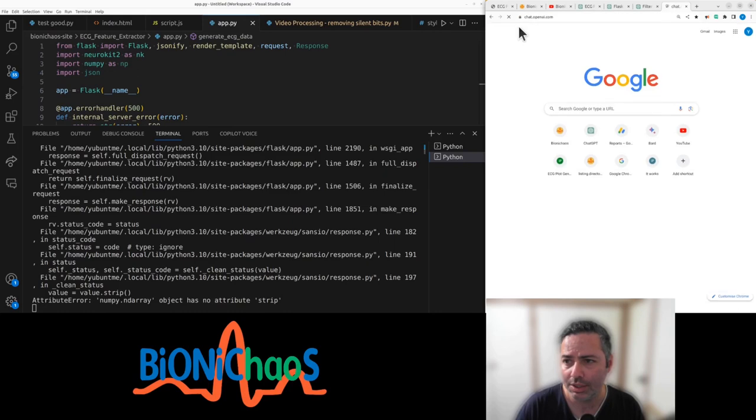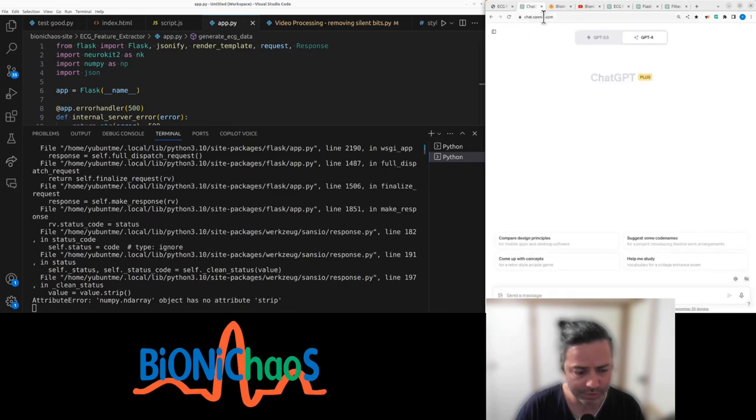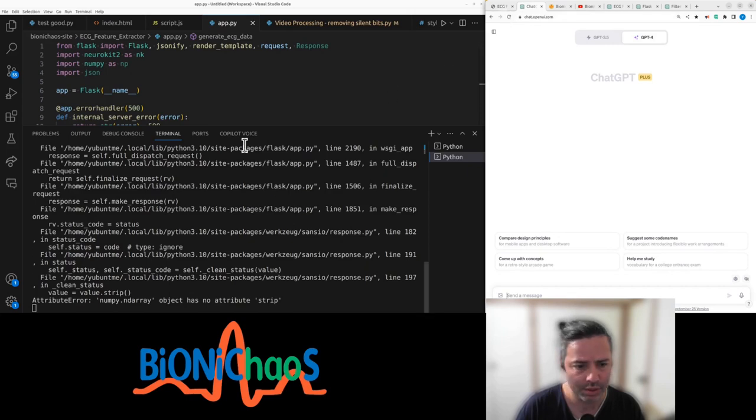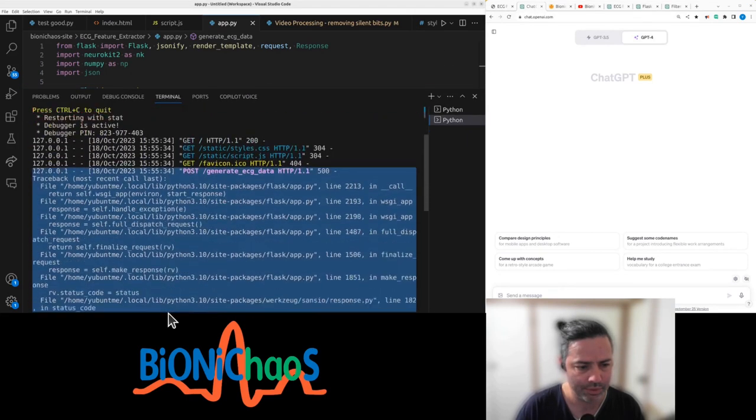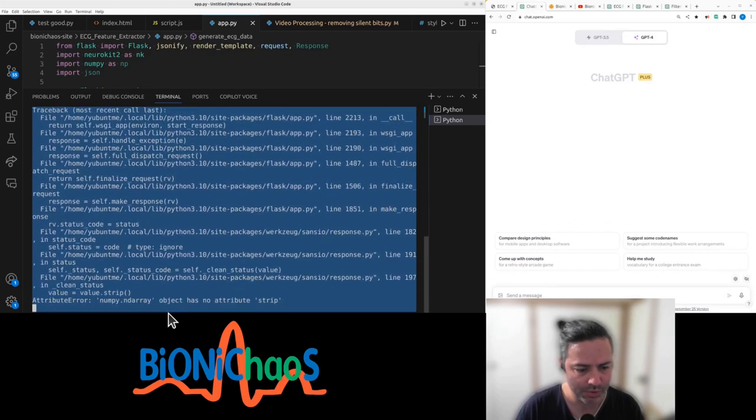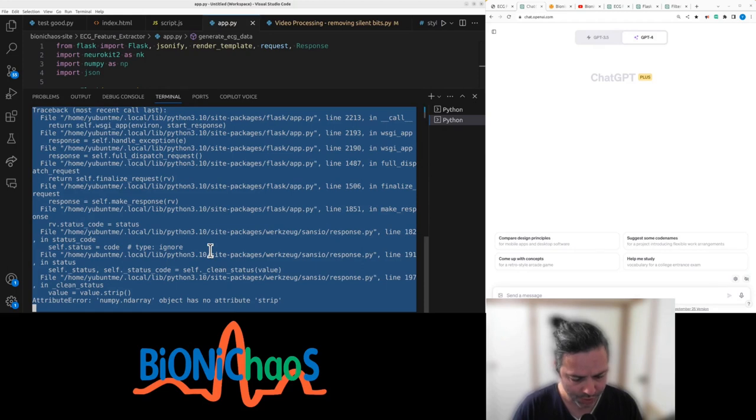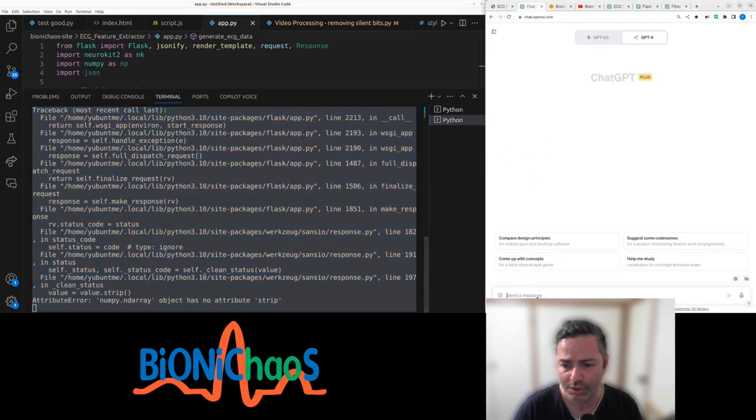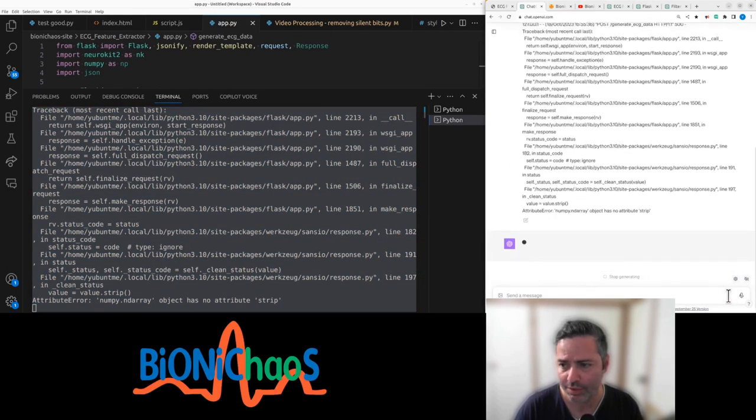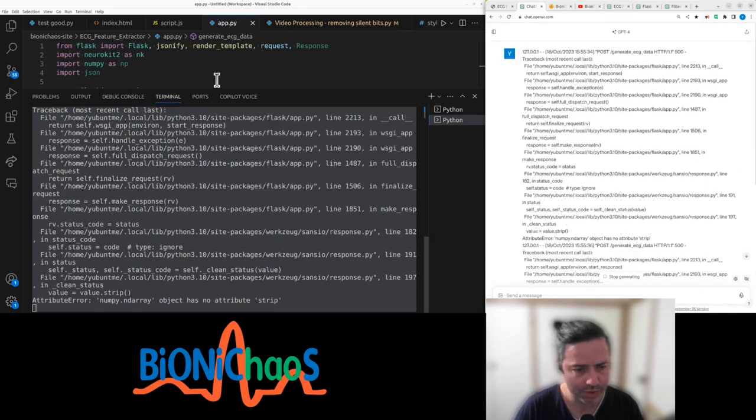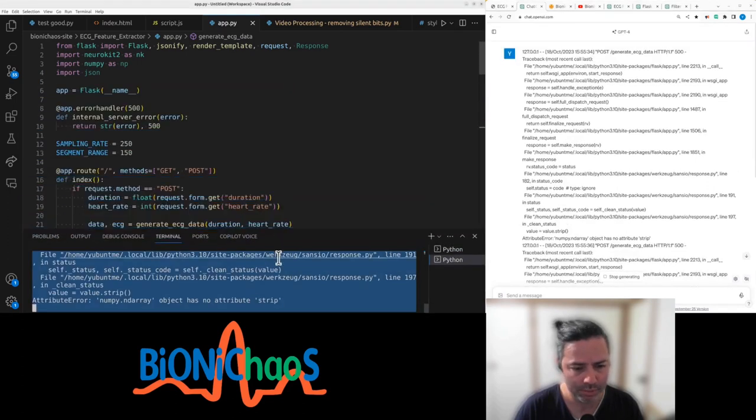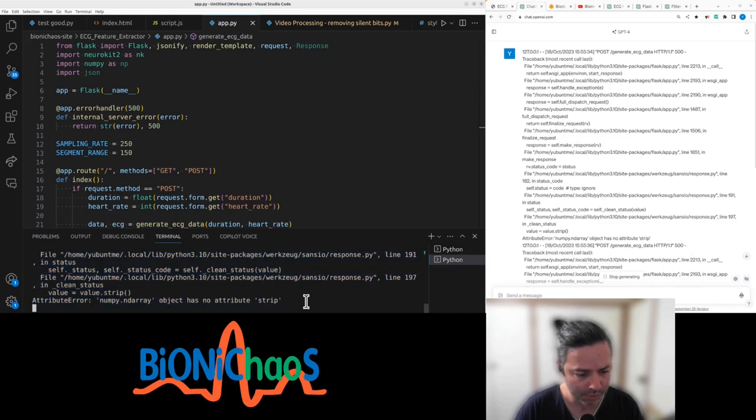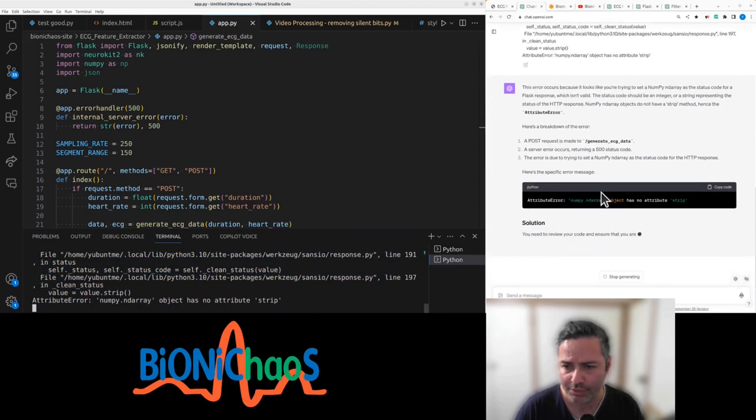Let's actually start another chat. Let's just pop this in. Because before, we started with the code and then gave the bot the error message. But maybe if we do the other way around, give the error message first.